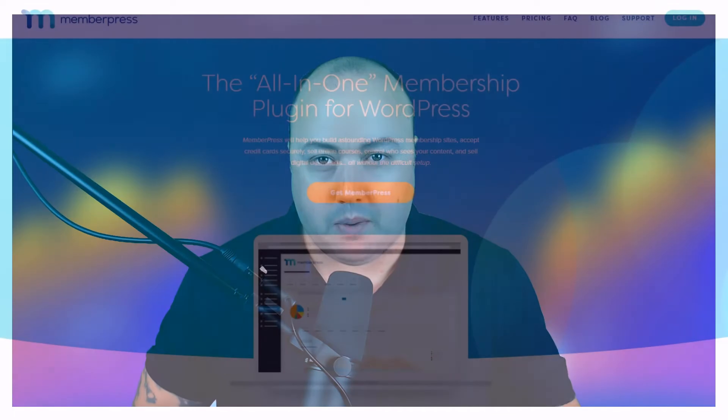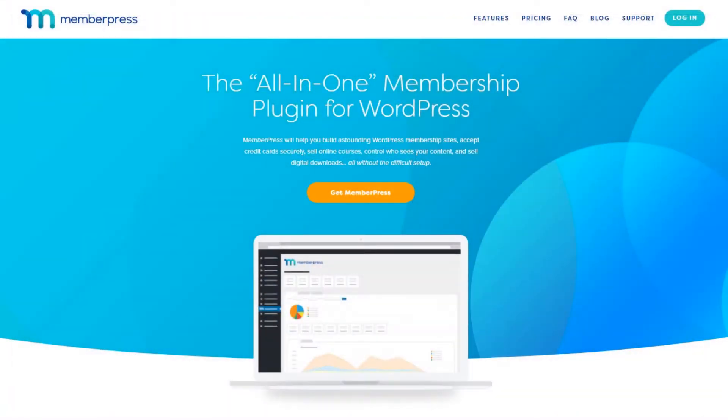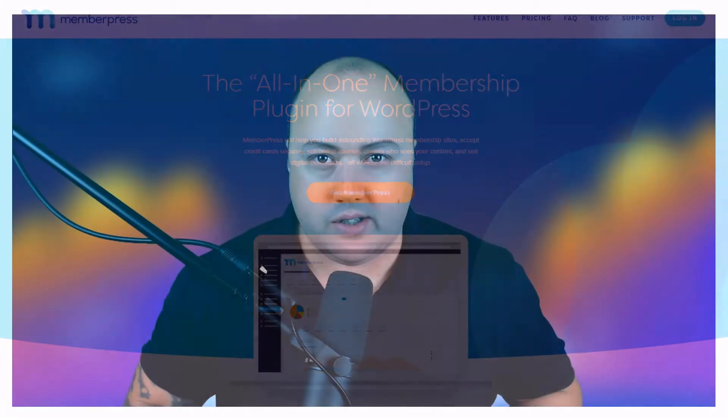Before we jump into the tutorial, a lot of you may need something more advanced than what I'm about to show you and I want you to check out MemberPress. I'm going to leave a link in the description and this is for advanced membership management which has a lot of powerful features that may interest you.